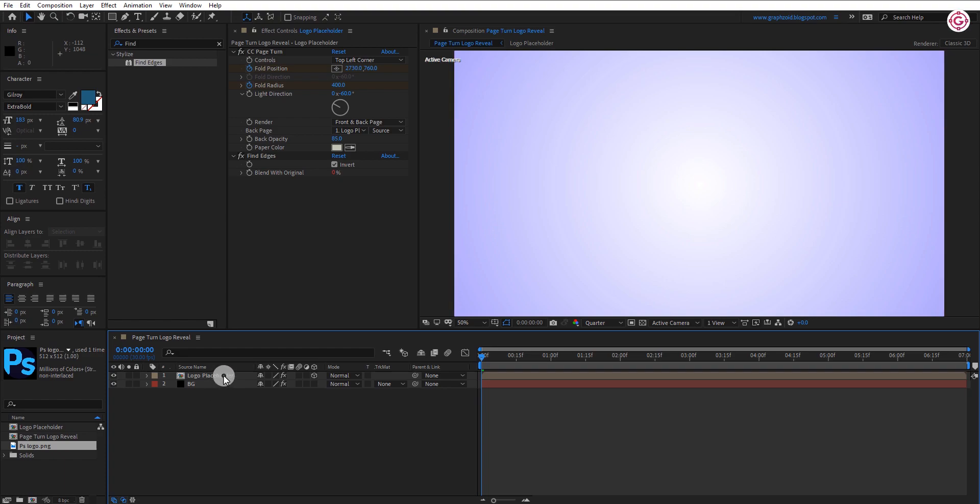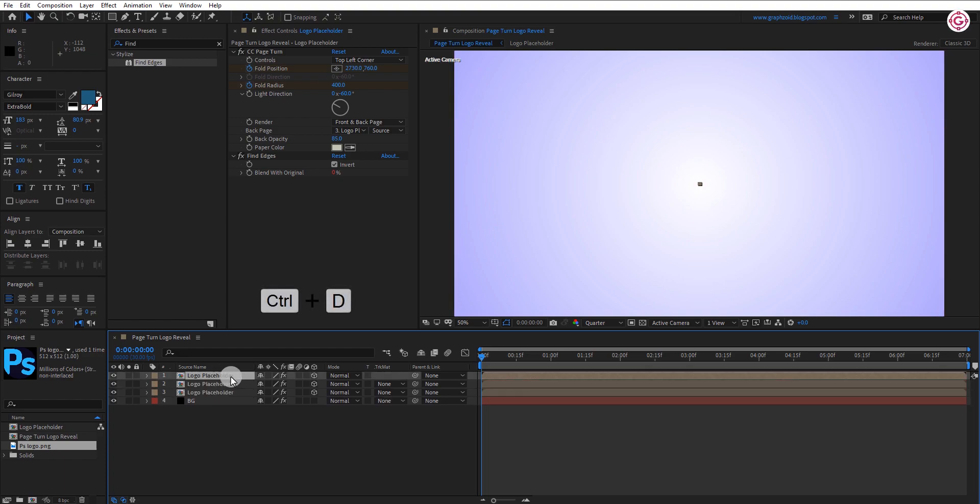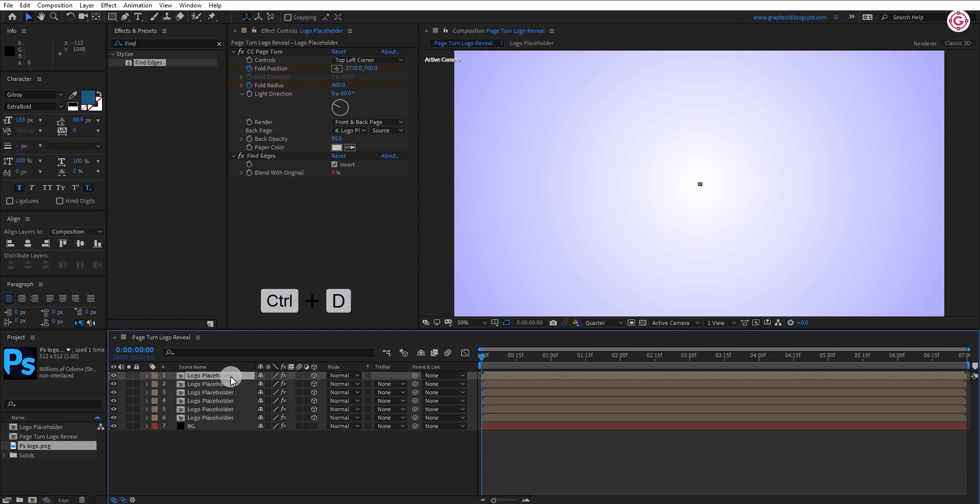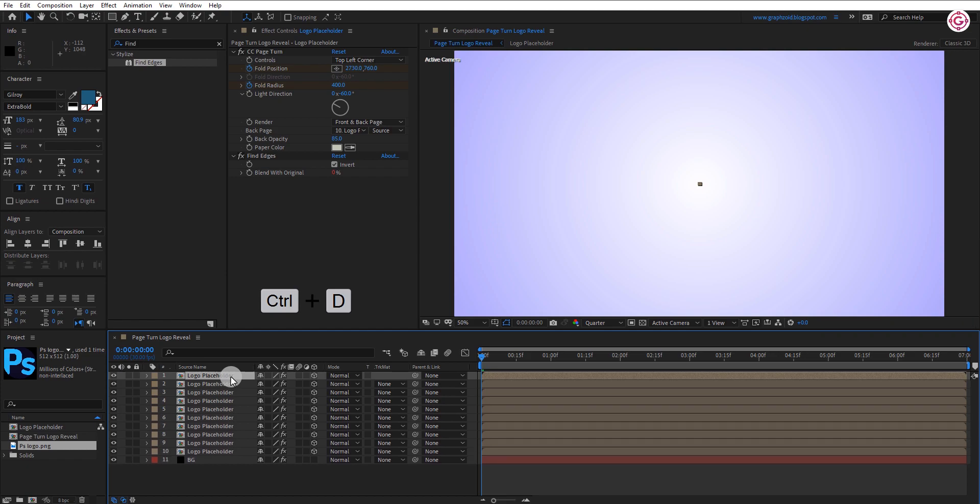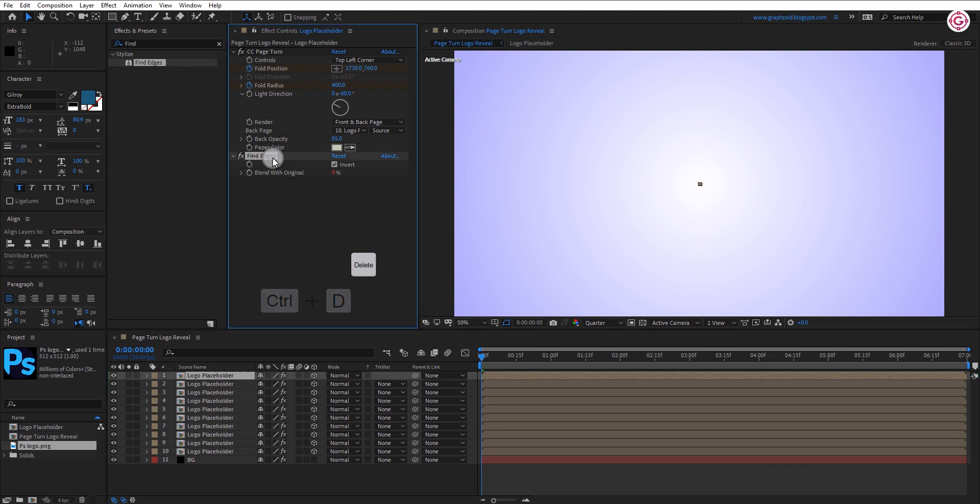Now select logo layer and press Ctrl plus D to make 9 duplicate of it. You can go as long as you want. Select the first layer and delete this effect.